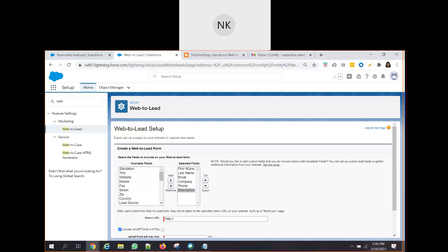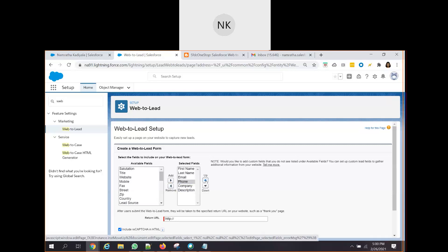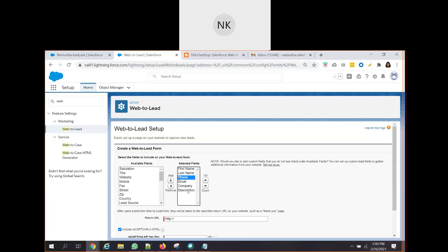Now we have selected the fields which need to be there on the form. Now let us do some realignment. Let's move this phone after last name. So click on this up button. Phone, email, company and the description. So we have built the form now. I need the form to look in this specific format: first name, last name, phone, email, then I need the company details and also I will need the description.